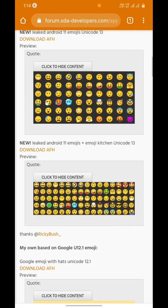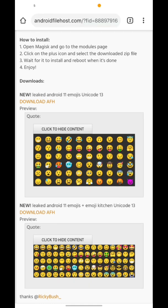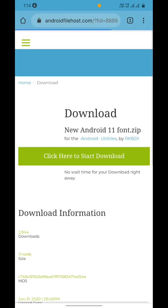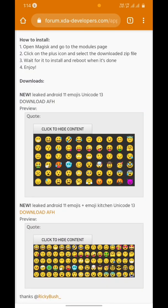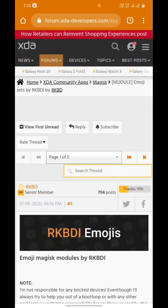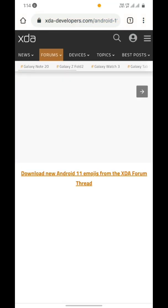I'm going to flash the regular Android 11 emoji based on Unicode 13. So while the file is downloading, let's talk about the Android 11 emojis.